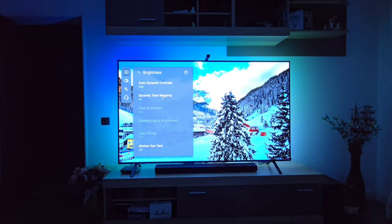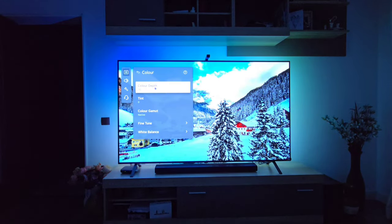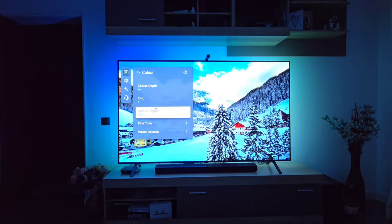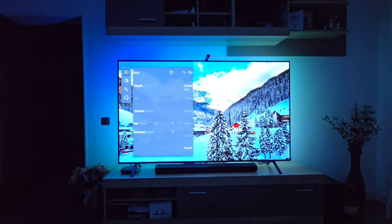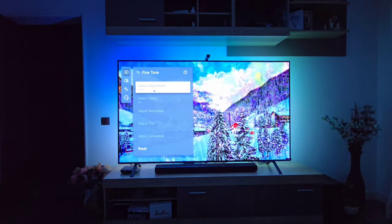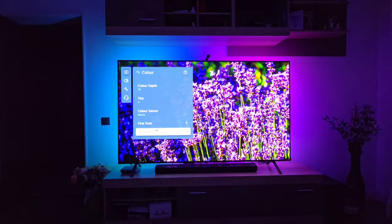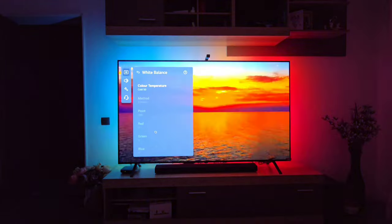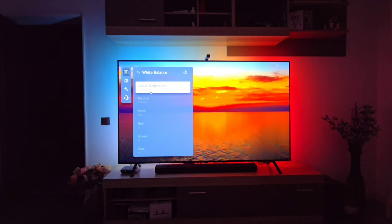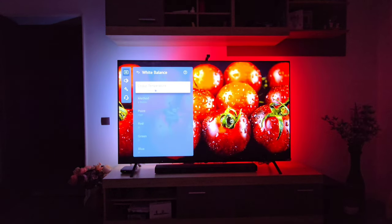Going to Color: Color Depth is set to 70, Color Gamut is Native. Fine Tuning is basically the same setting as the Standard Mode. White Balance this time around is set to Cold 50 — basically the default value of the Smart TV when you take it out of the box.